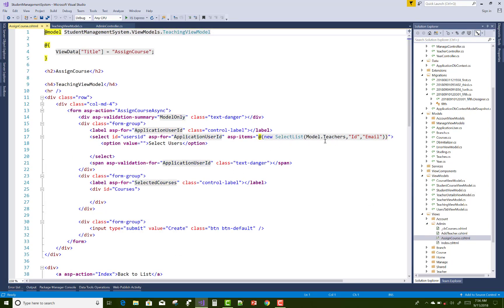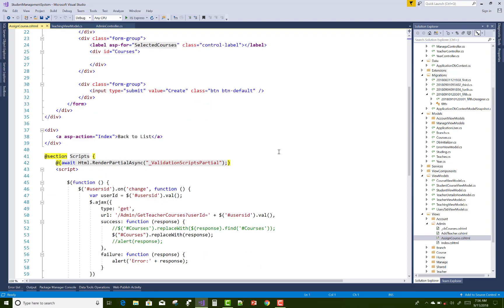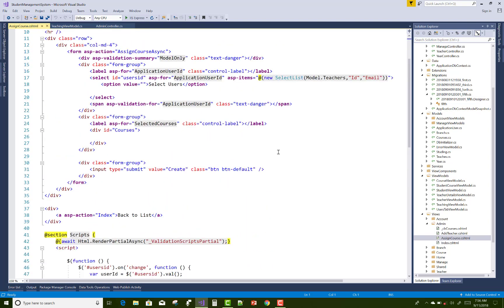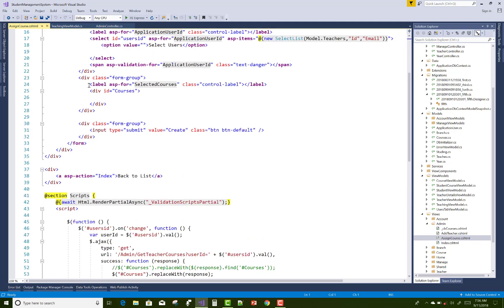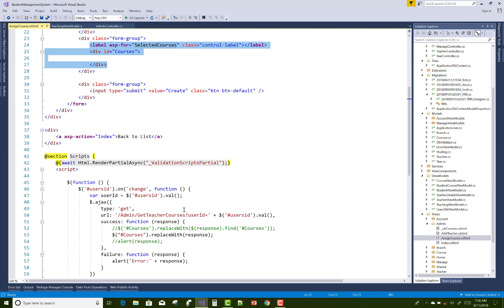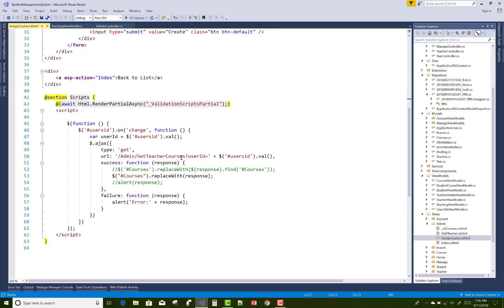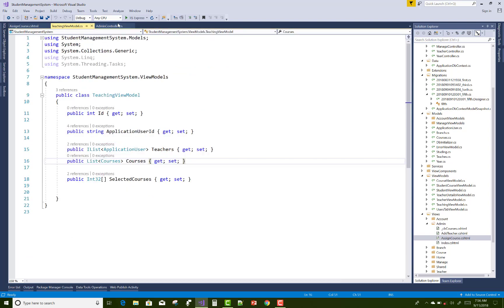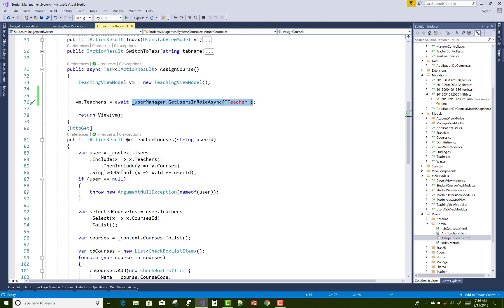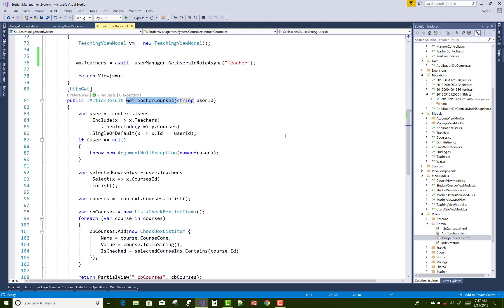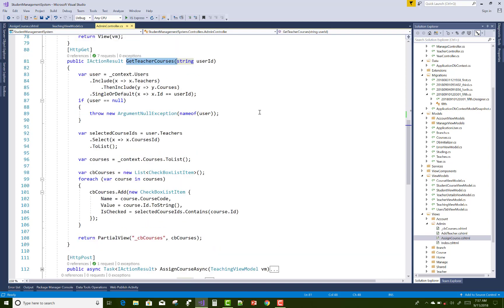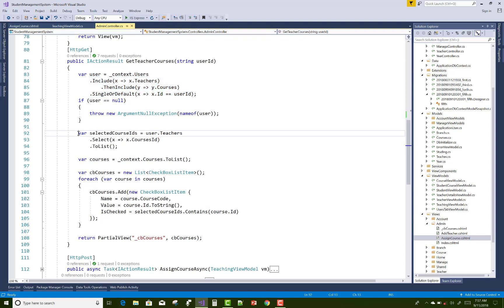Here you can get model.Teachers by ID and email as ApplicationUser. Also call AJAX — when we select any teacher, then bind the checkbox list. Here we have the AJAX call to GetTeacherCourses, also sending the UserId. In GetTeacherCourses, the UserId is received — first get the user from the list according to the UserId, and the selected course IDs are fetched using Include Teachers.